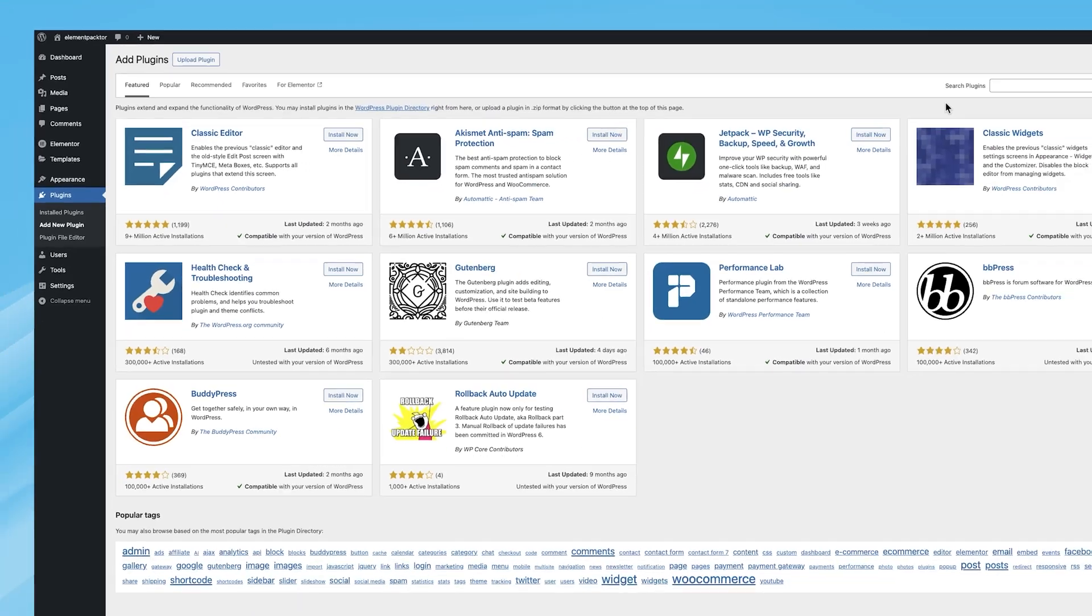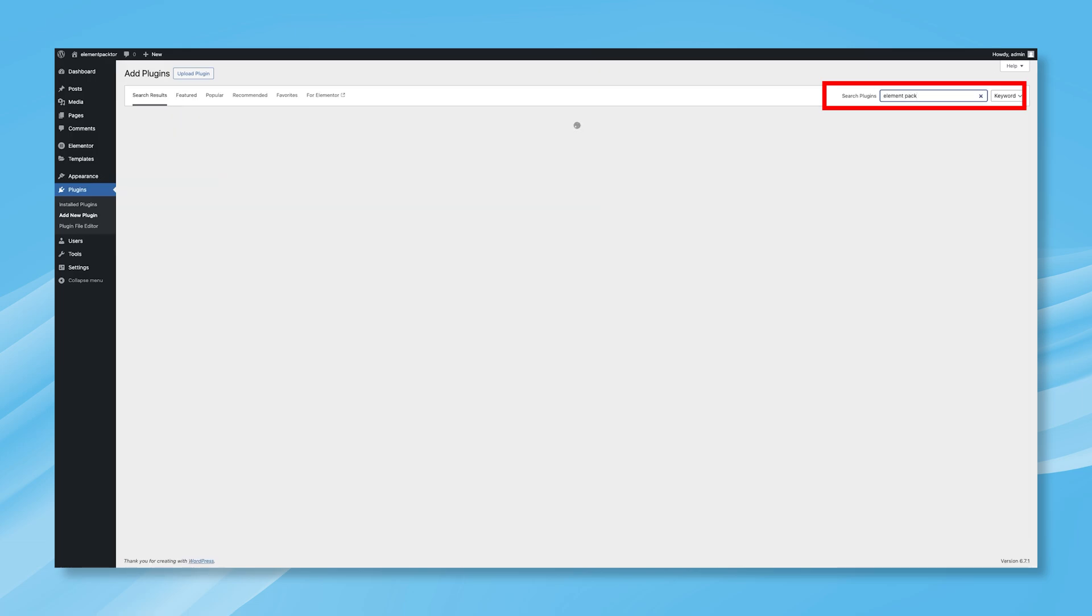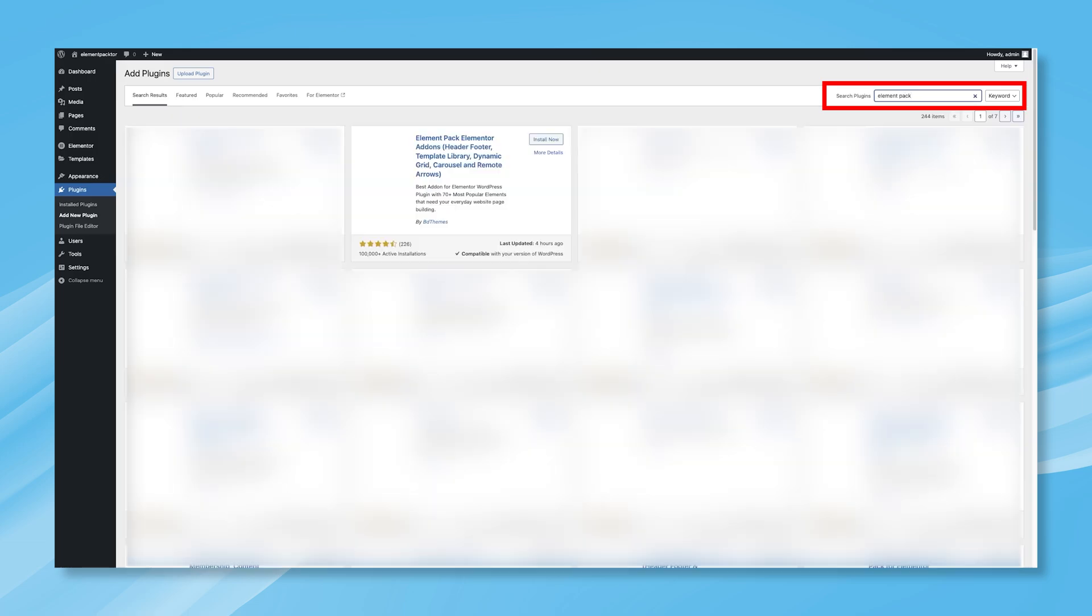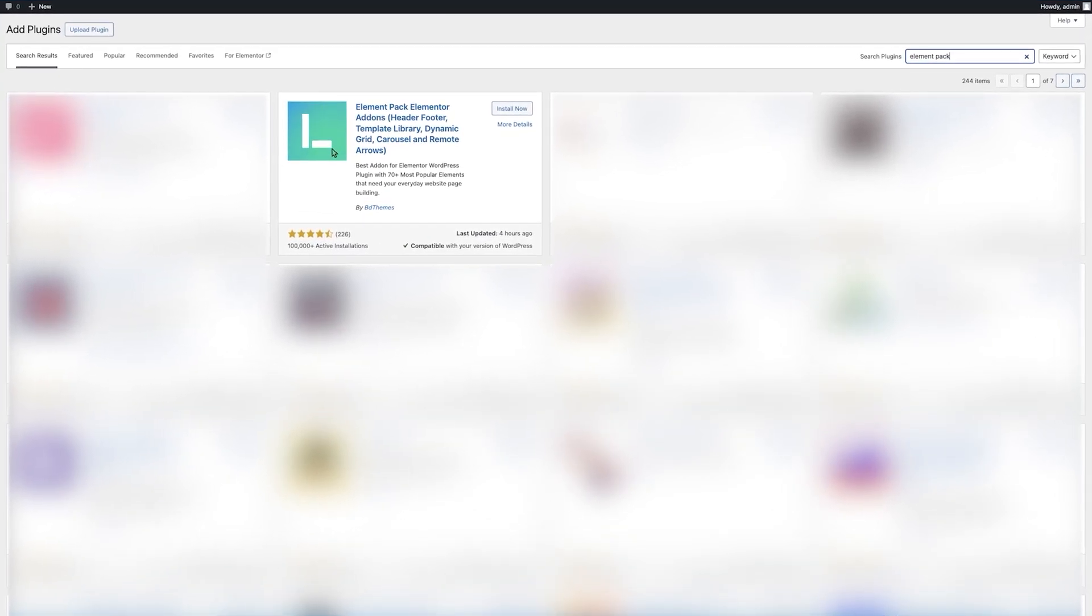Now, you can use the search feature in the top right corner to find the latest version of Element Pack Free. Type Element Pack in the Search Plugins field and you'll see Element Pack Elementor add-ons appear at the top with an Install Now button. Click Install Now and the installation will begin.